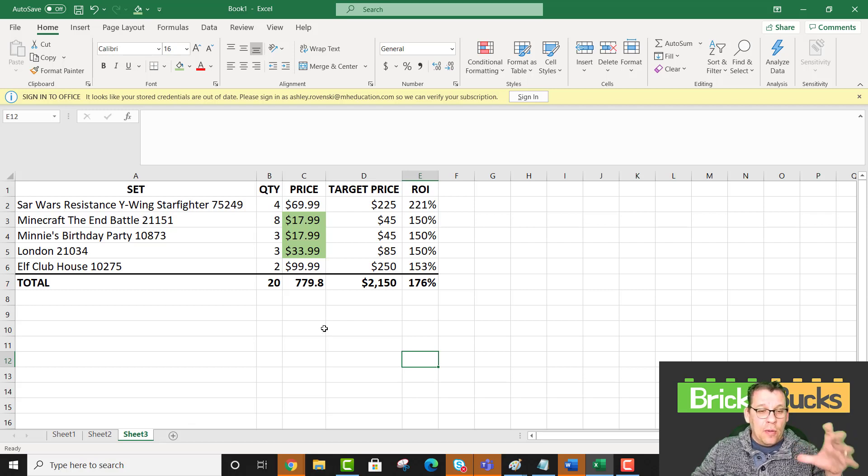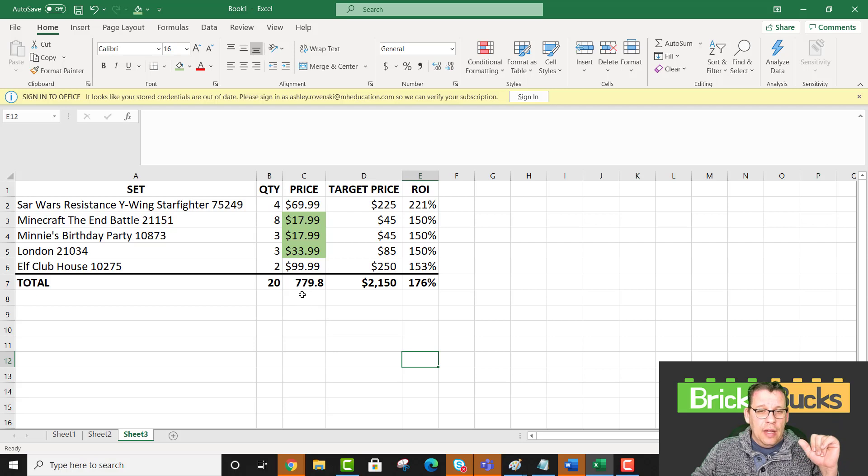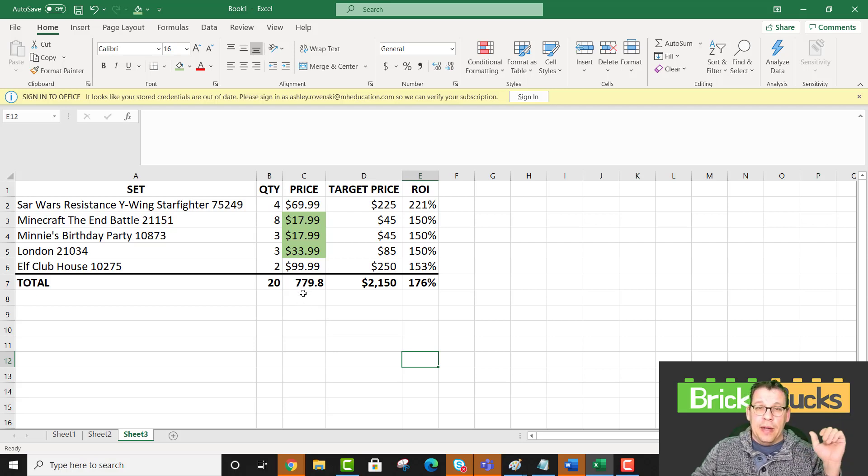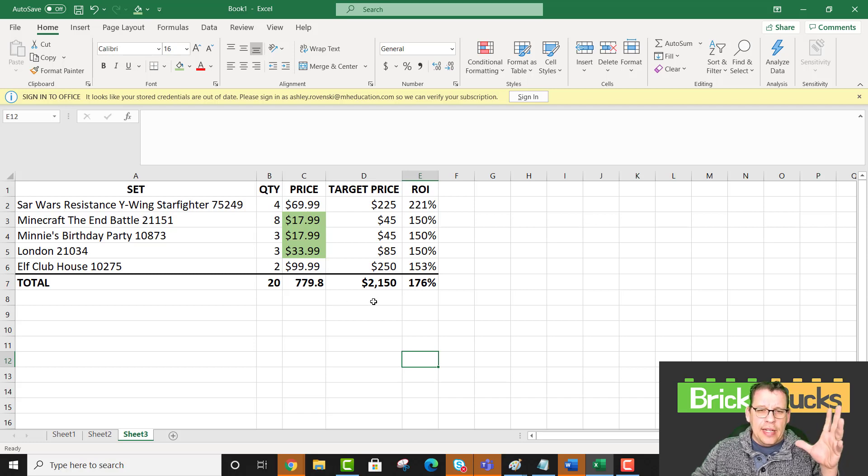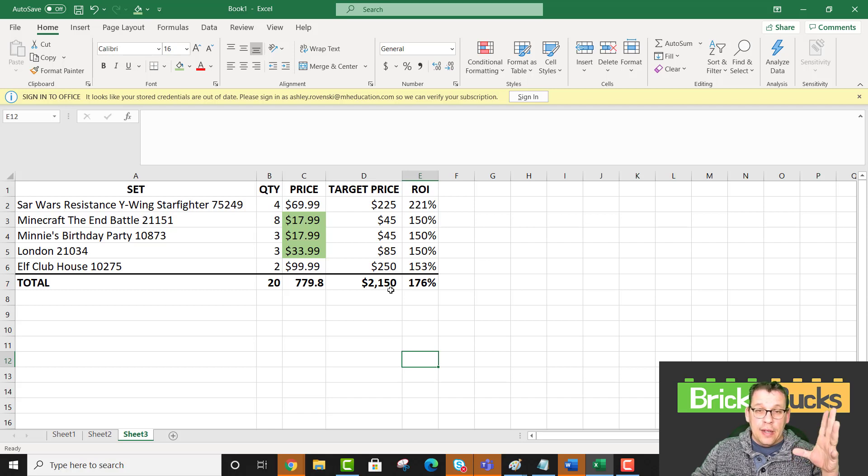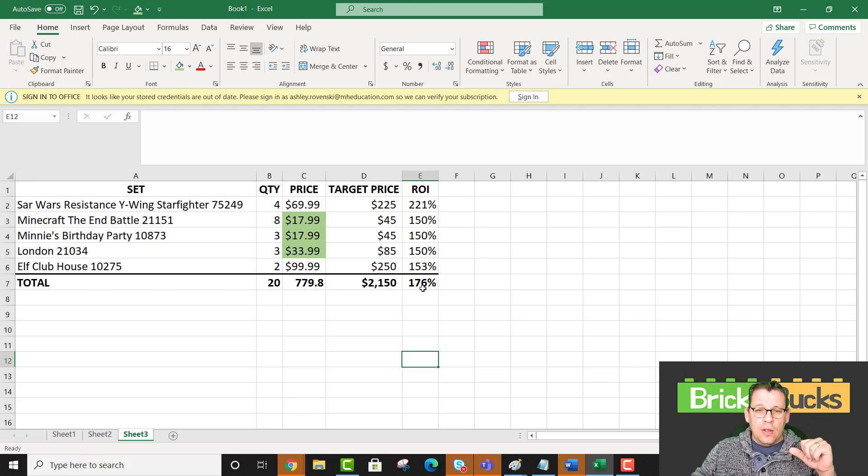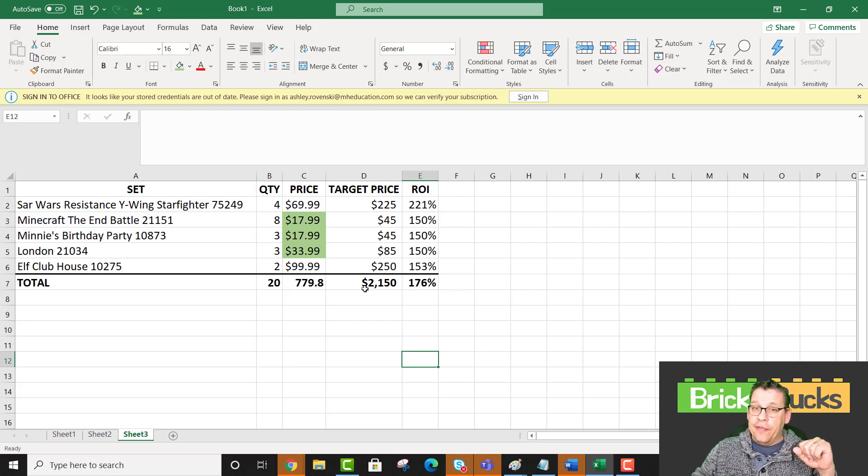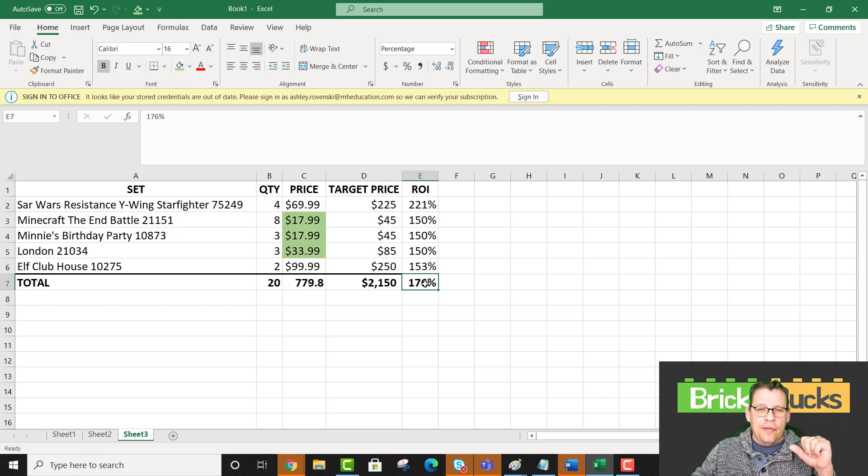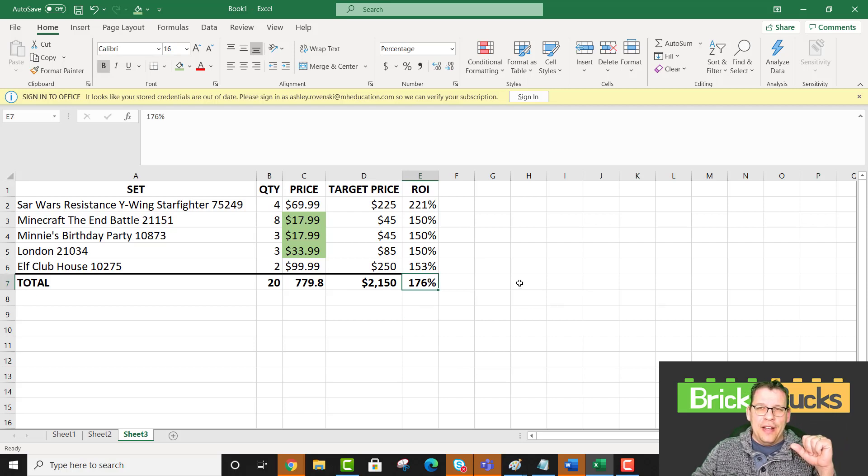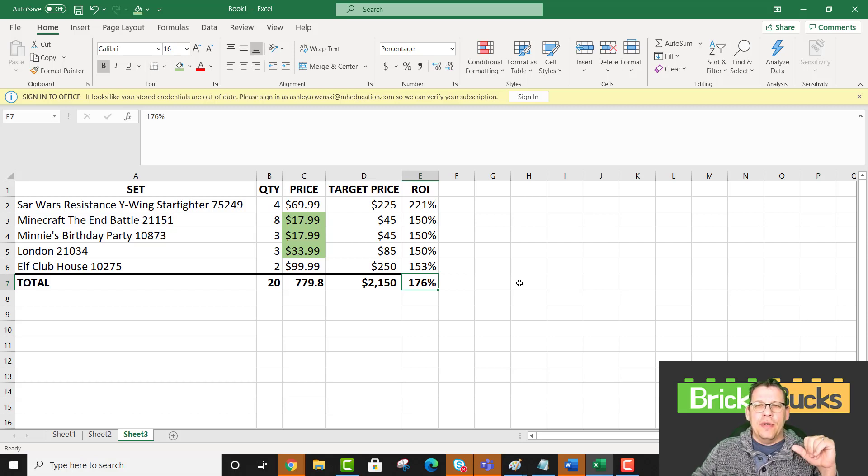Here we are. When you break it all down, my reasonable expectation is that I spent $779 and change on all of these sets, 20 of them. My target price when you add it all up is going to be $2,150. Let me tell you folks, my return on investment for $779 and change, that's a pretty good return on investment.